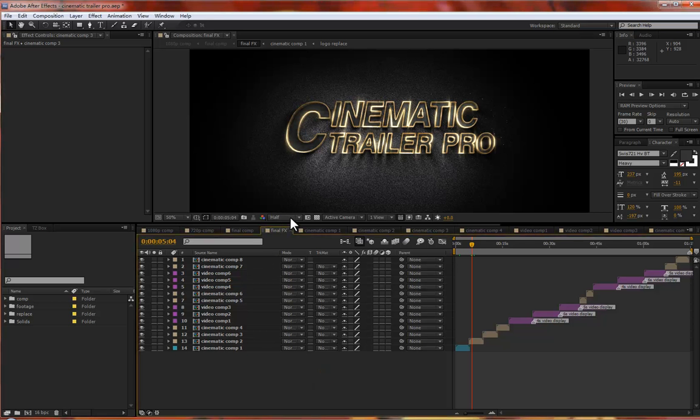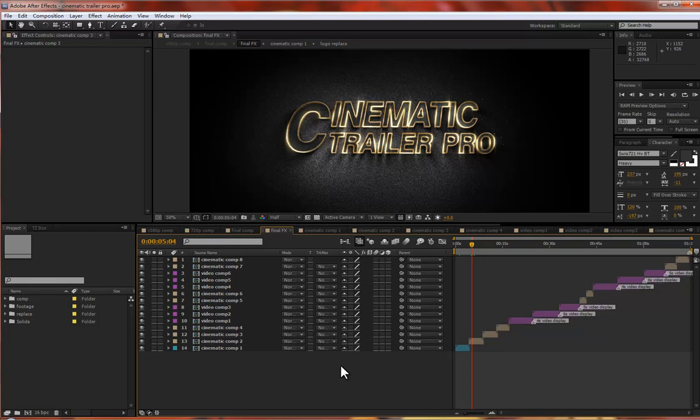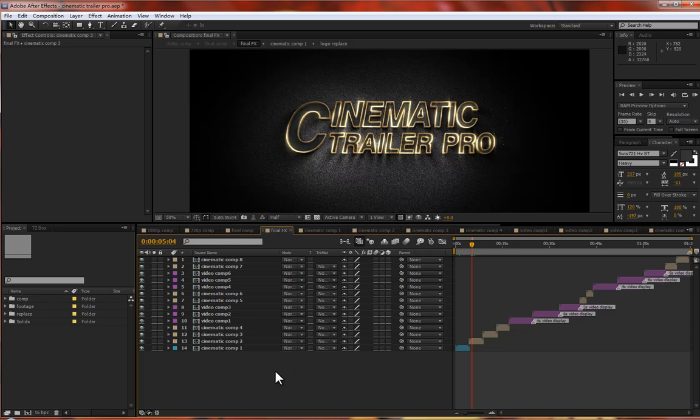Hi guys, thanks for checking out my cinematic trailer project. My project is very easy to customize and fast to render. It's also very convenient to create a cinematic look for your project or for your clients. Now I will introduce my project.